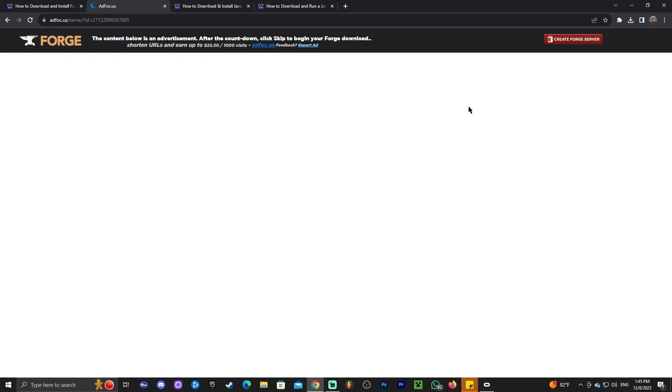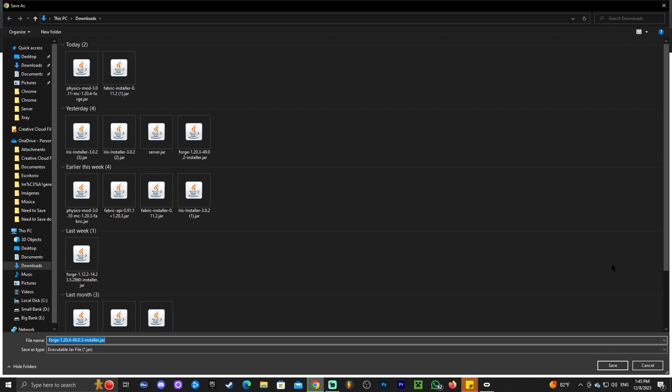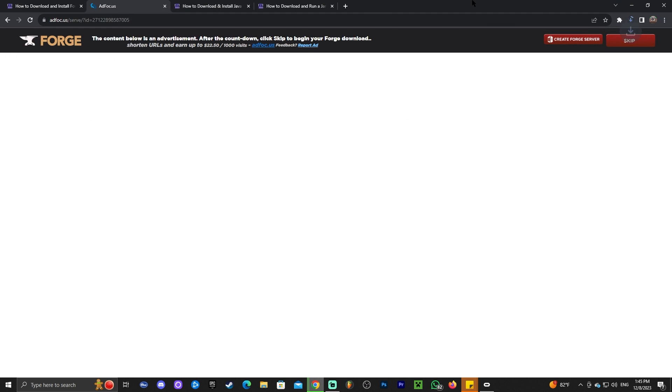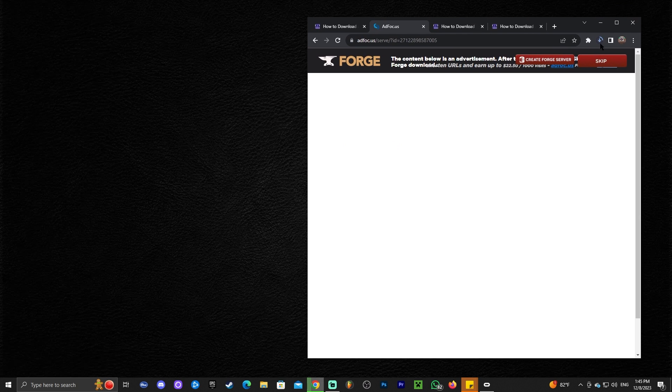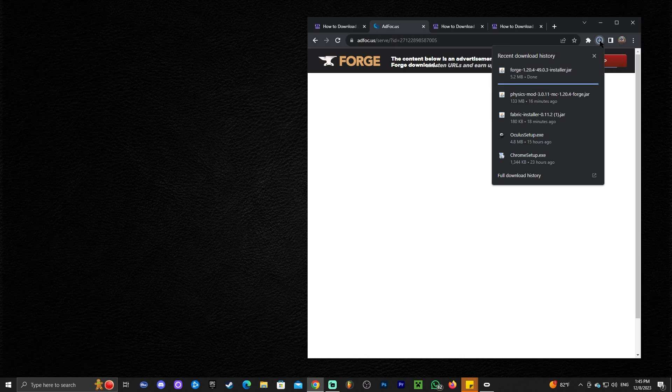That is going to redirect you where you're going to wait five seconds without clicking anything. As you can see there's a timer on the top, and once the button says skip, go ahead and click it. The download will start automatically. In my case it asks me where I want to save the file, but for most of you it's just going to download automatically.